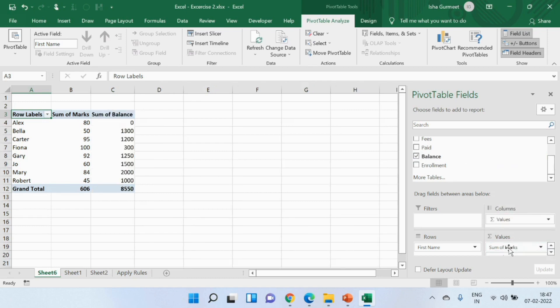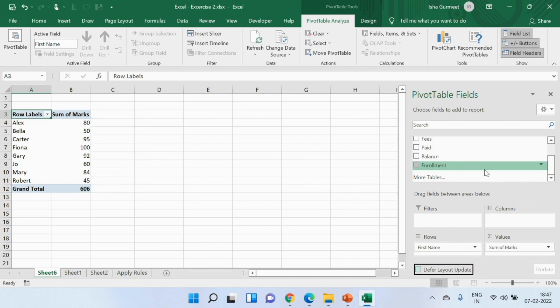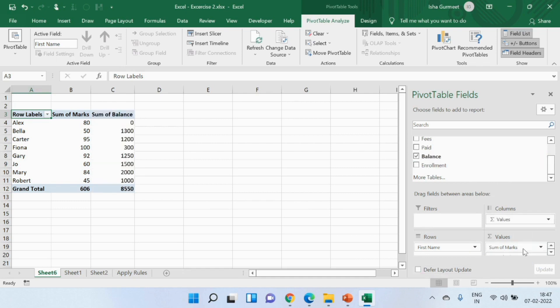In case I don't wish to see any of these columns or rows that I've selected I can remove them at any time. For example, I don't wish to see fees balance anymore. I'll send it back to the field list. I want to see it again. I'll drop it back. Easy right?